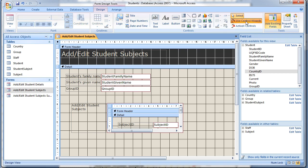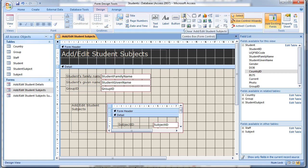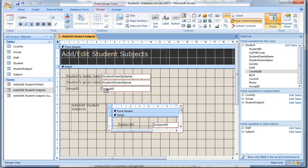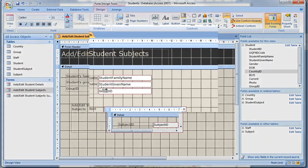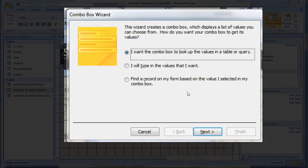Make sure the Use Control Wizards button is selected and then click the Combo Box Tool. Click somewhere near where you want the combo box to appear. A wizard now appears to step you through the process.